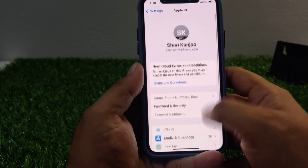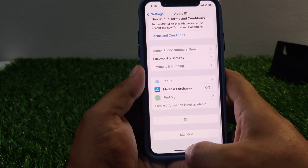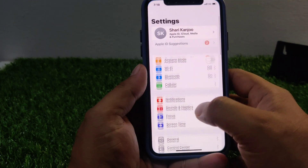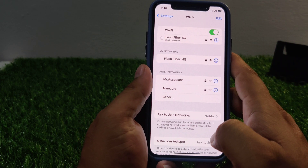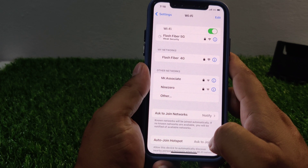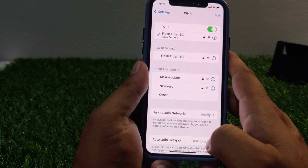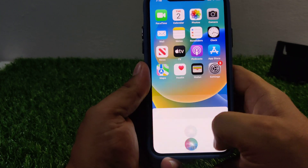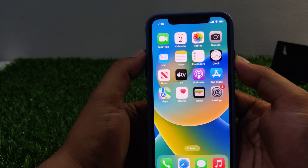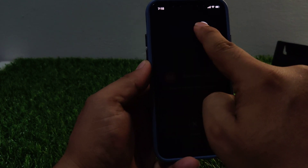If solution number one is not working, now apply solution number two. Solution number two is restart your iPhone. Sometimes simply restarting your iPhone can help resolve the issue. Press and hold the power button and volume up button, drag the slider to the right side and turn off your device. After 10 to 20 seconds, press the power button to turn it back on and fix your problem.